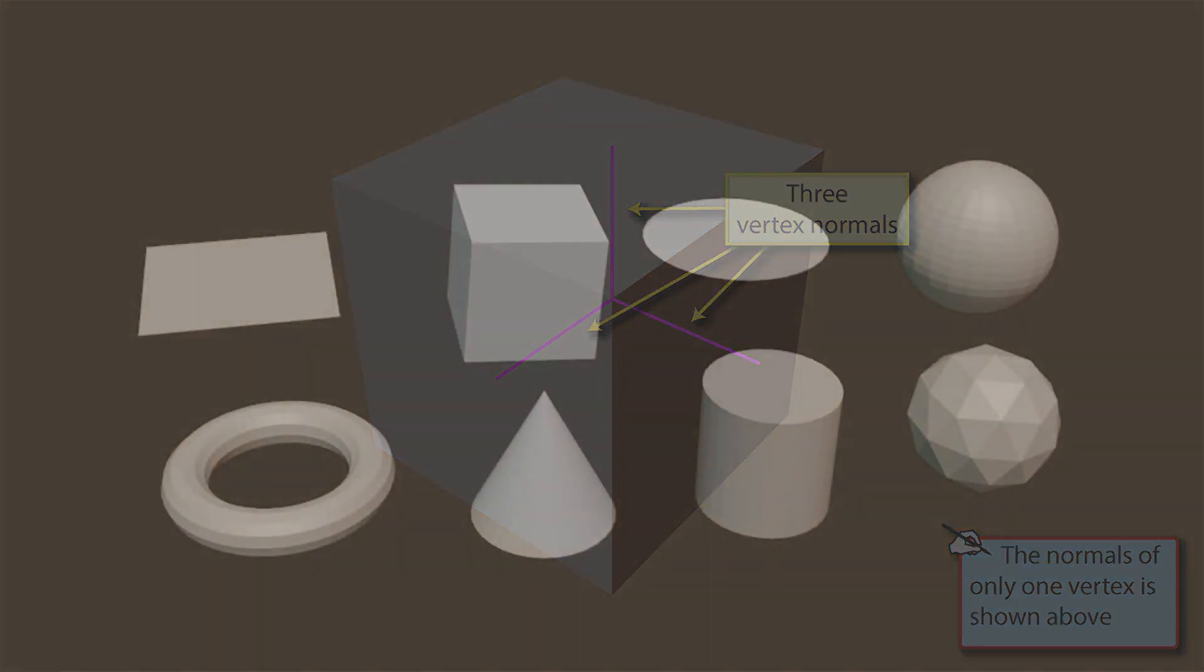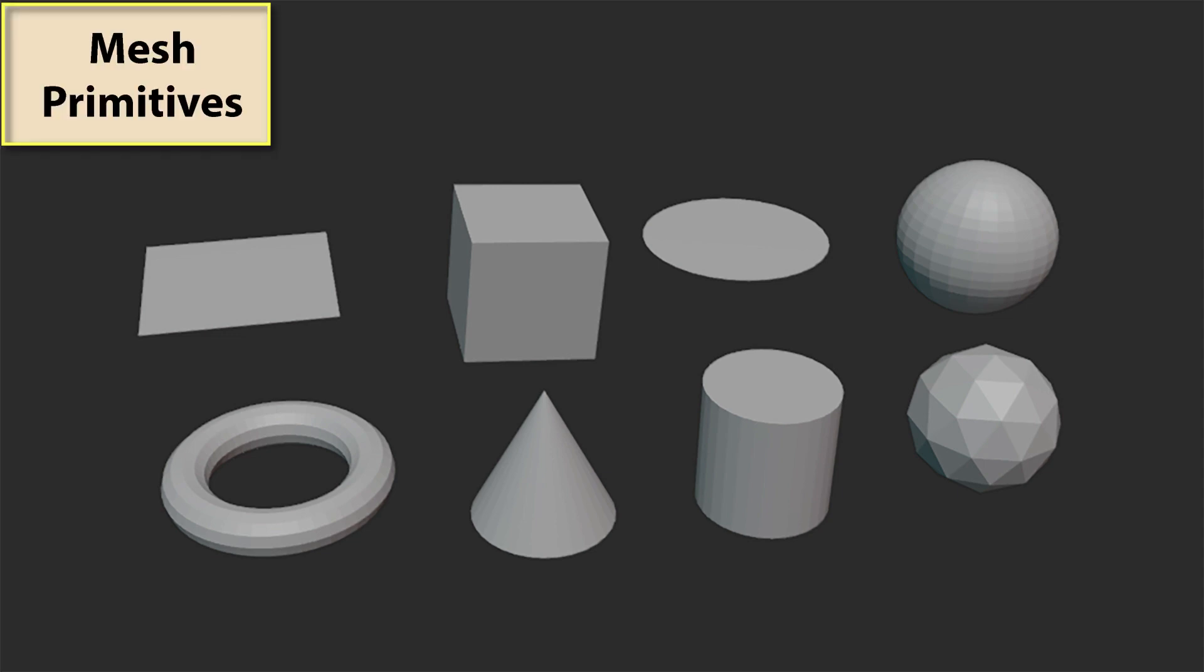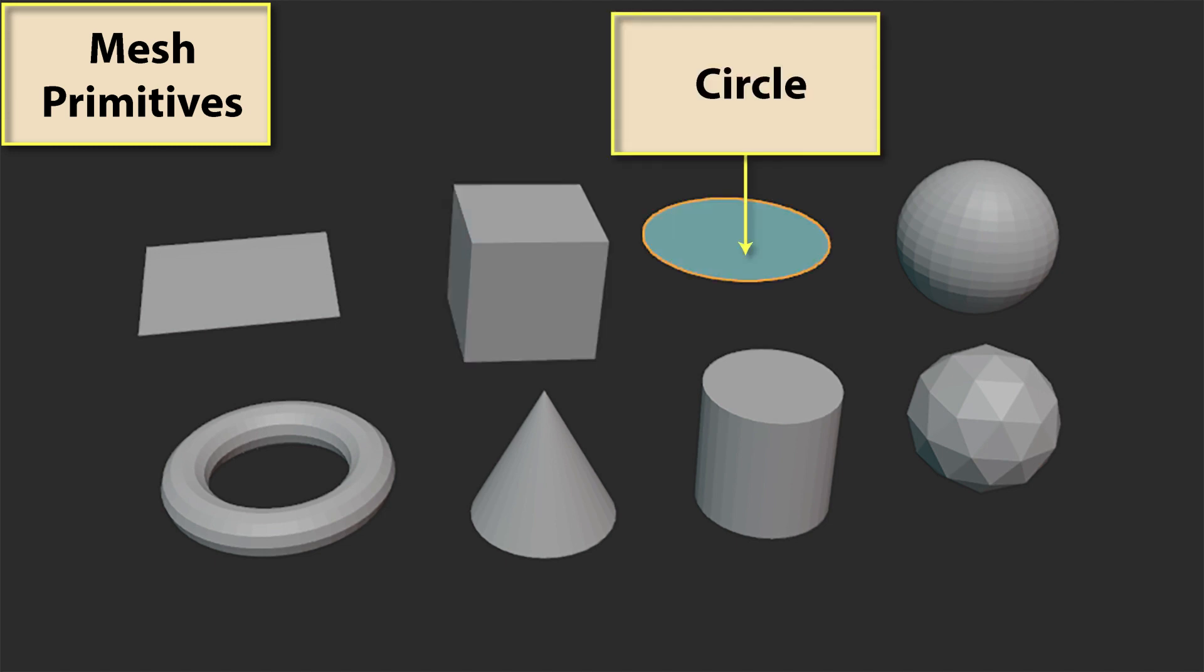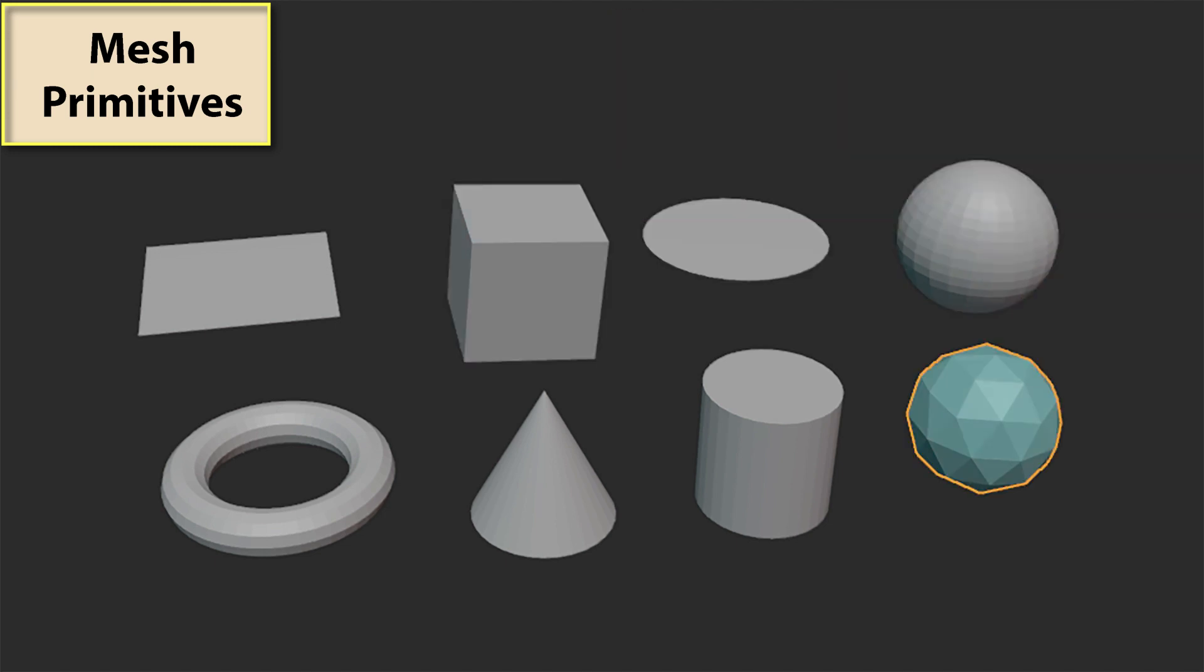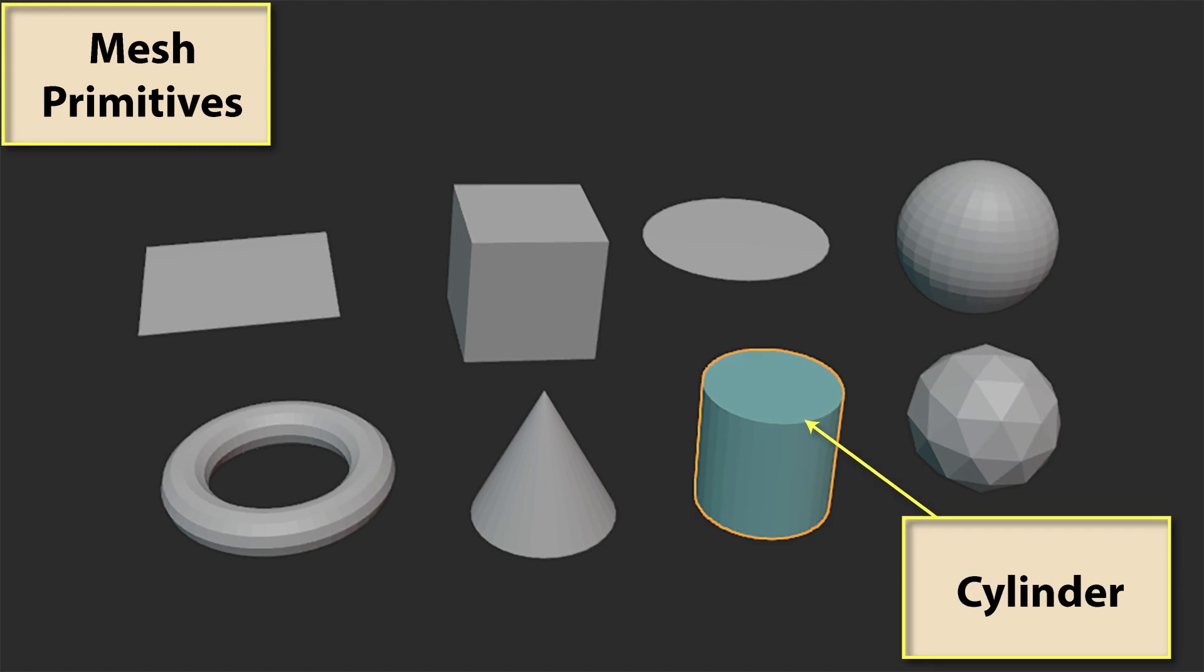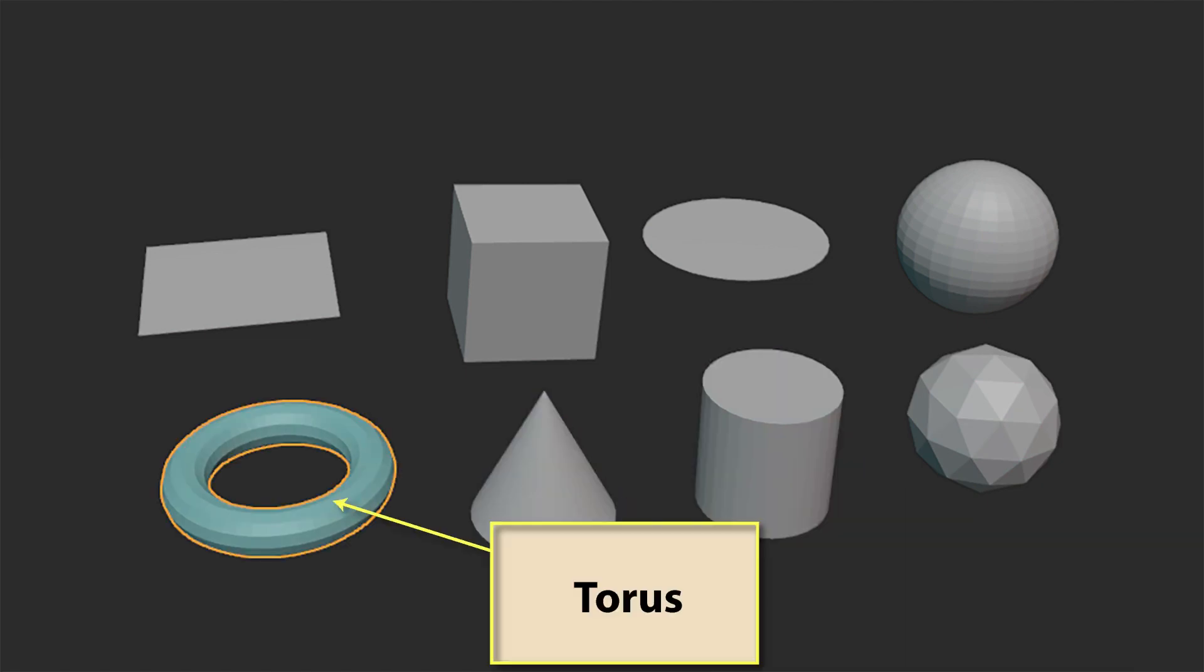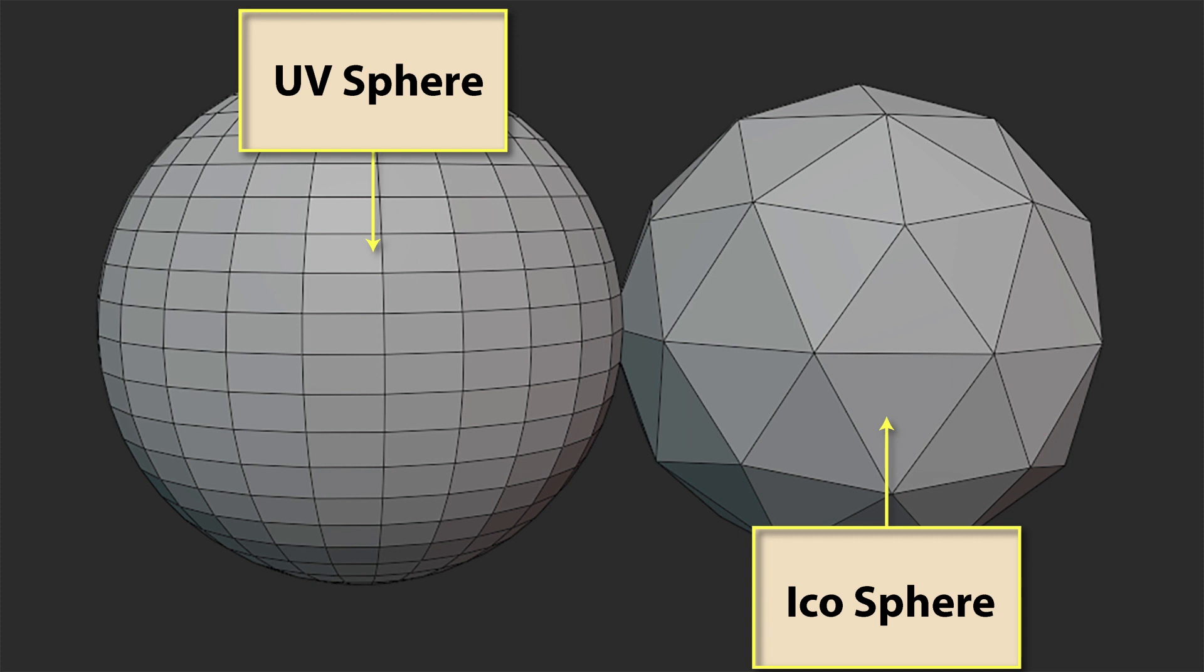Normally we will begin modeling by creating one of the basic shapes available in Blender. These are known as mesh primitives. Typical mesh primitives are shapes such as the plane, cube, circle, UV sphere, icosphere, cylinder, cone, and torus. Notice that a UV sphere is created from quad faces for the most part, while an icosphere is created from tris.